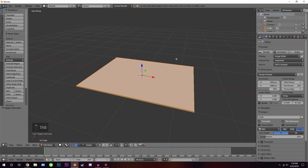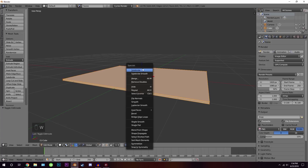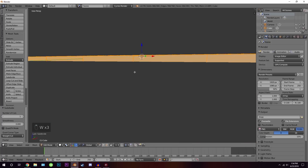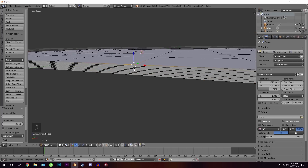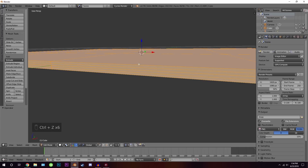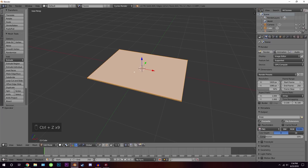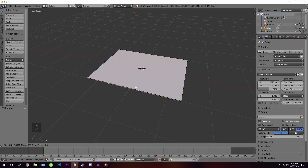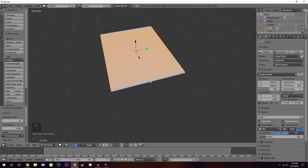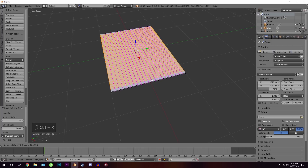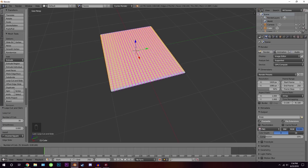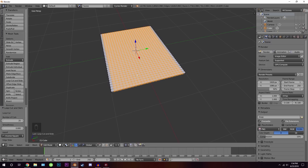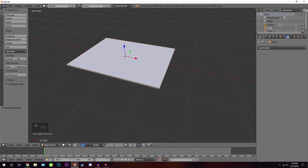Go into edit mode and we're going to subdivide this a couple of times to add more geometry. If we use W and subdivide repeatedly, too many vertices get added that we don't need. So instead, I'll use Ctrl+R to manually add loop cuts — about 35 on one axis, then about 25 on the other side.